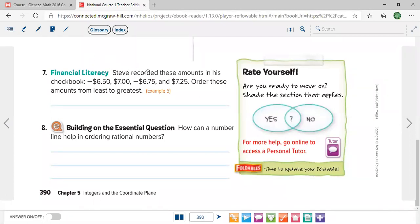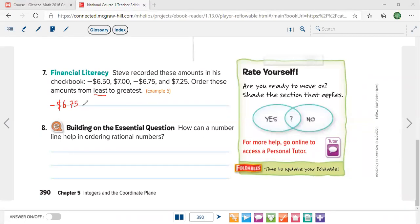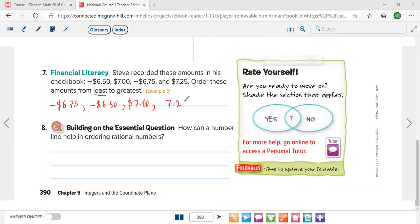Problem 7: Steve recorded these amounts in his checkbook — negative $6.50, $7.00, negative $6.25, and $7.25 — order from least to greatest. The least amounts are negative, so: negative $6.75 — wait — negative $6.50 then negative $6.25. Then the positive amounts: $7.00 then $7.25.